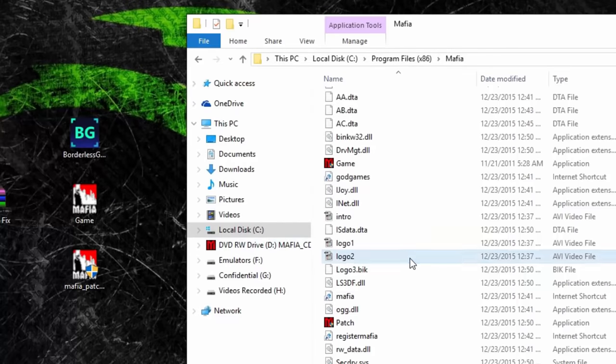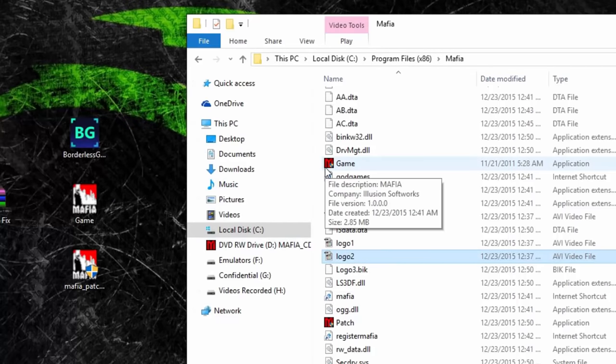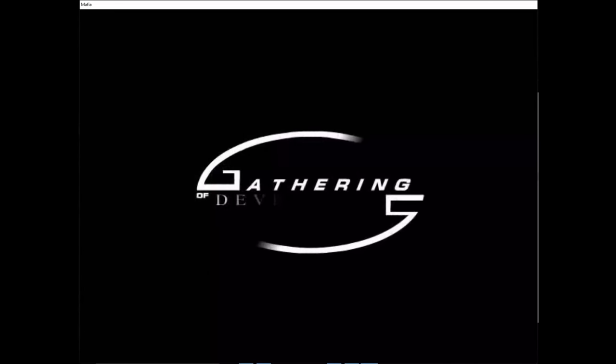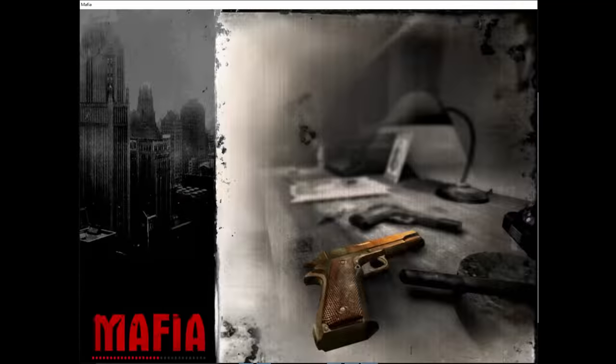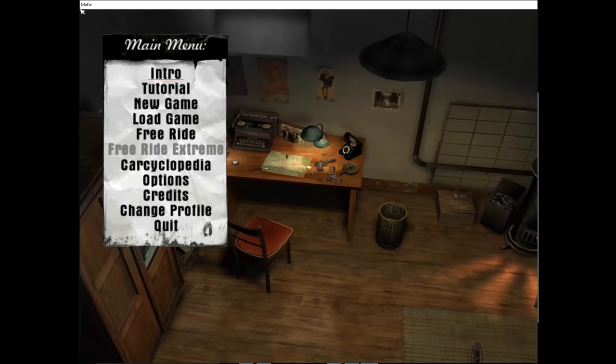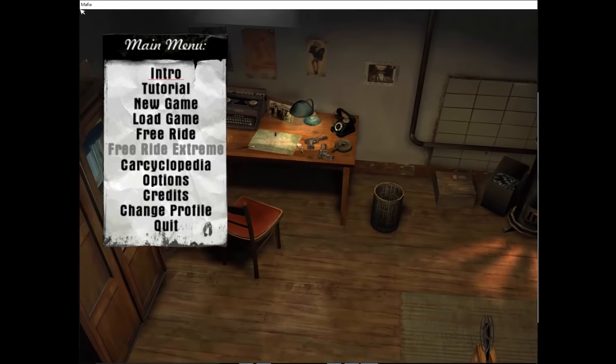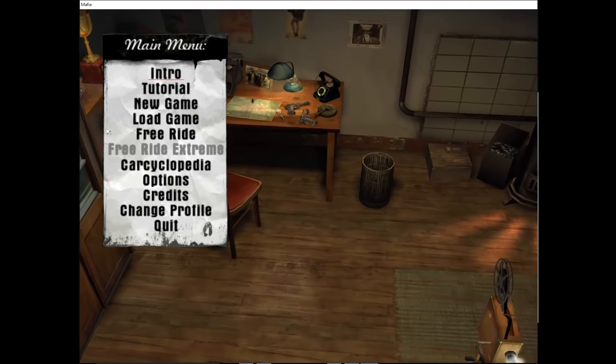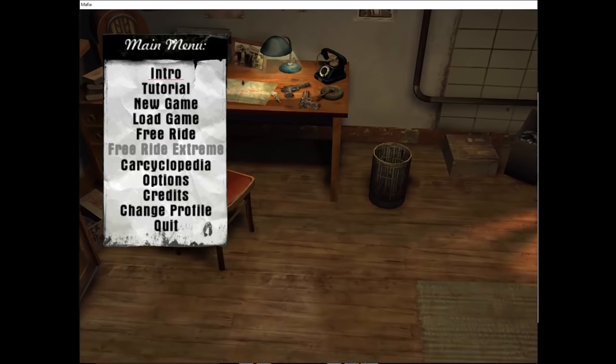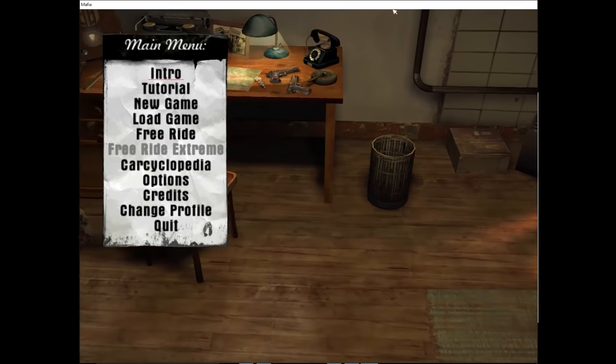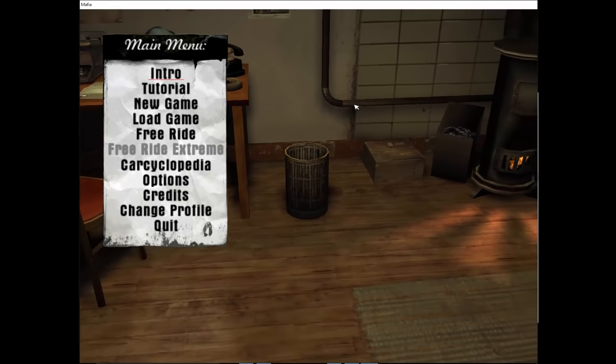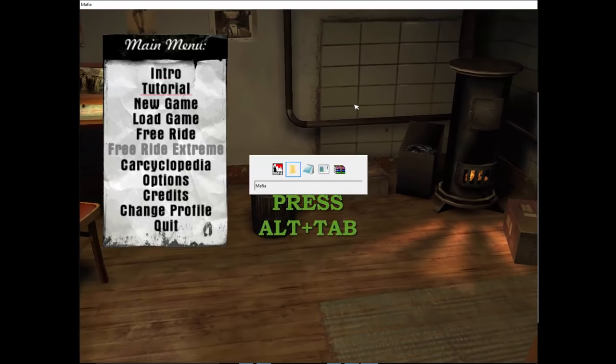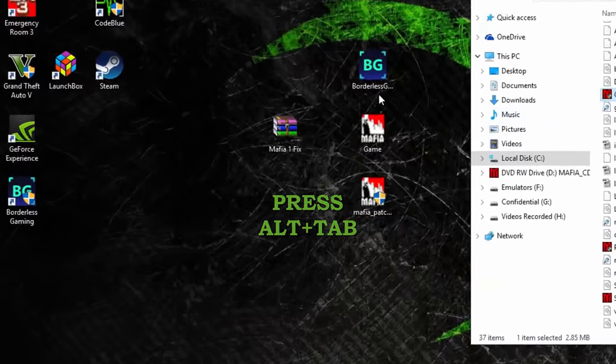As you can see, there are borders around the game screen which are very disruptive because they cover up some of the UI. Press Alt+Tab on your keyboard.